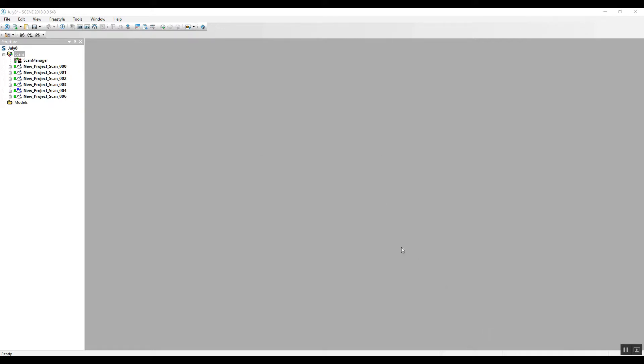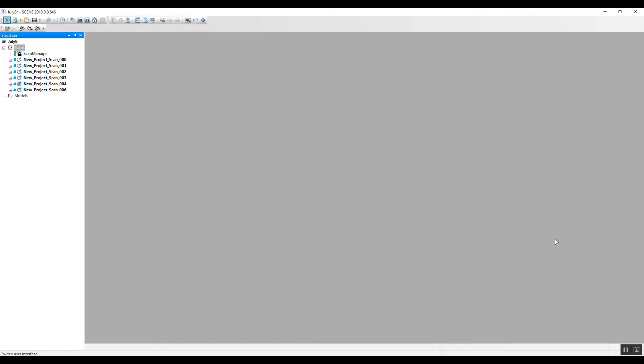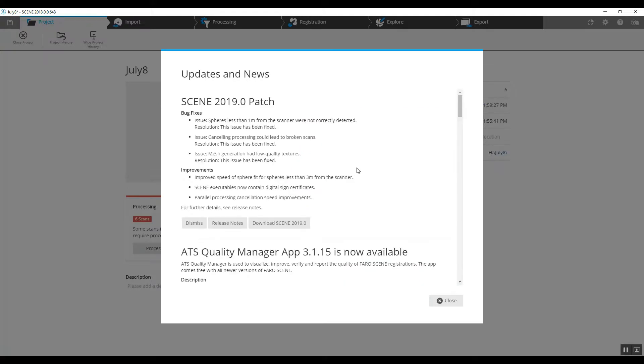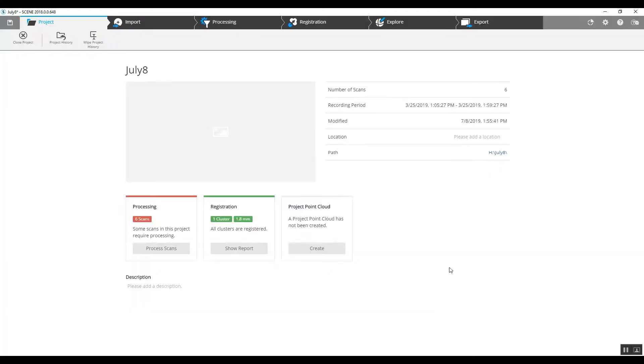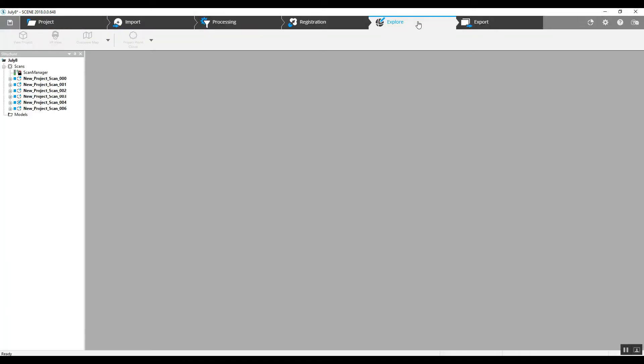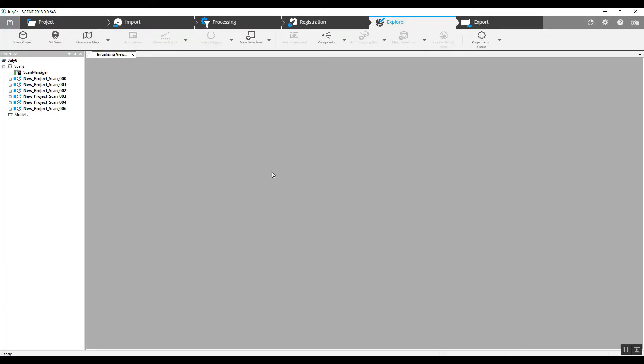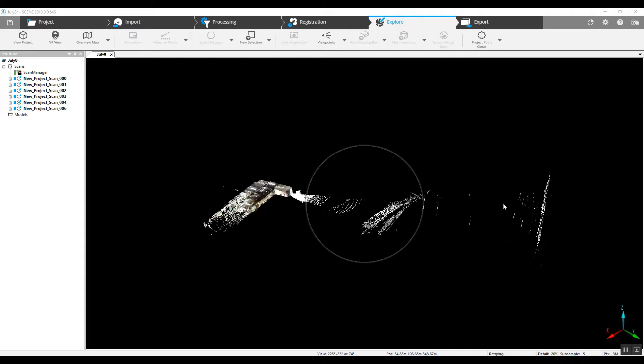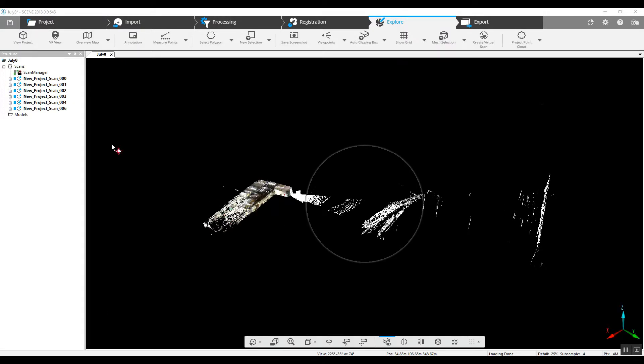Now that we've got our project colorized and our project is registered, we can take a look at it. We can jump back into the main user interface. And as you can see, it'll automatically load because we've got all the scans loaded on the side.